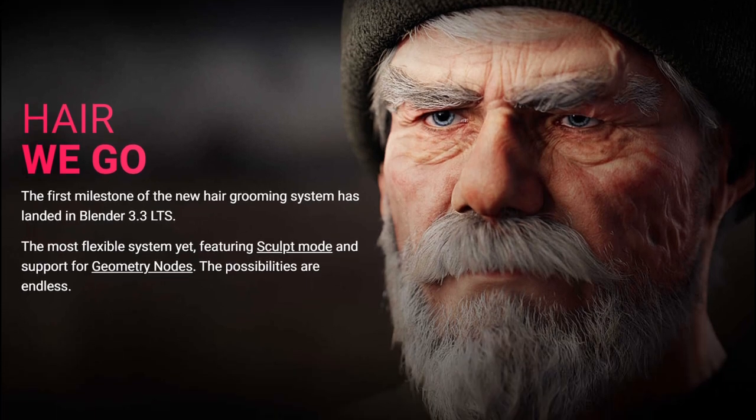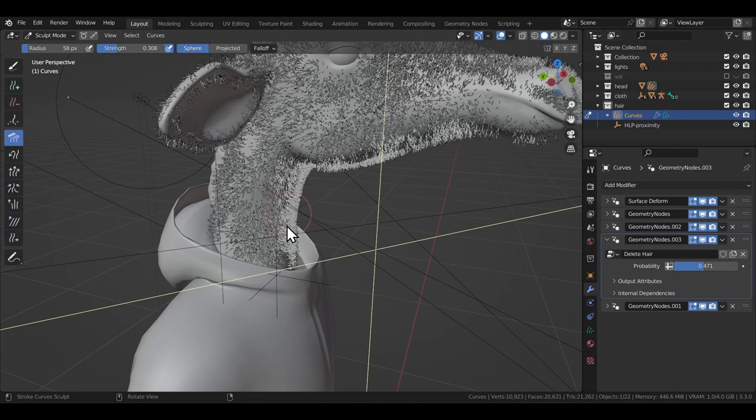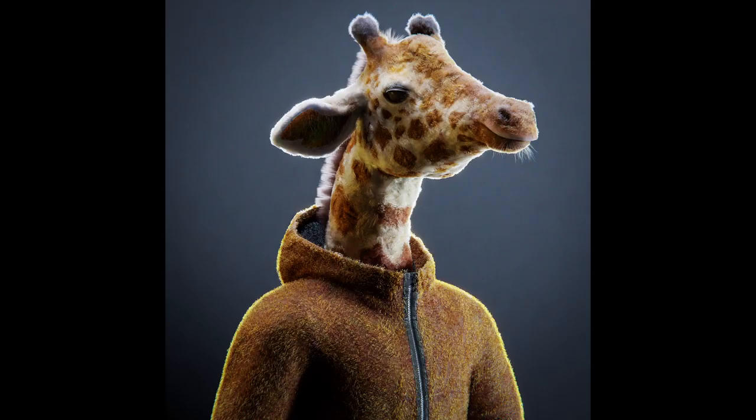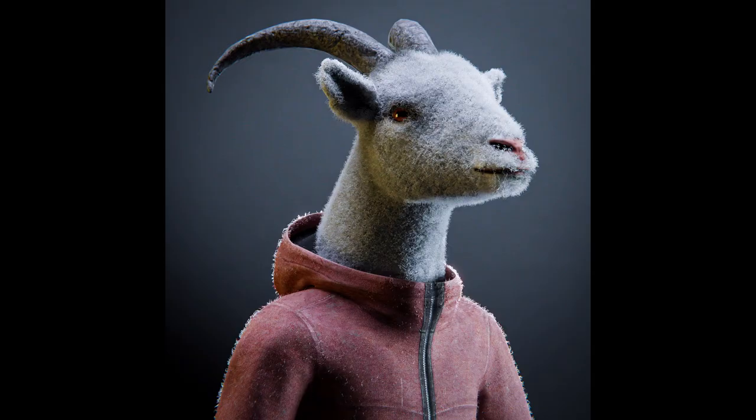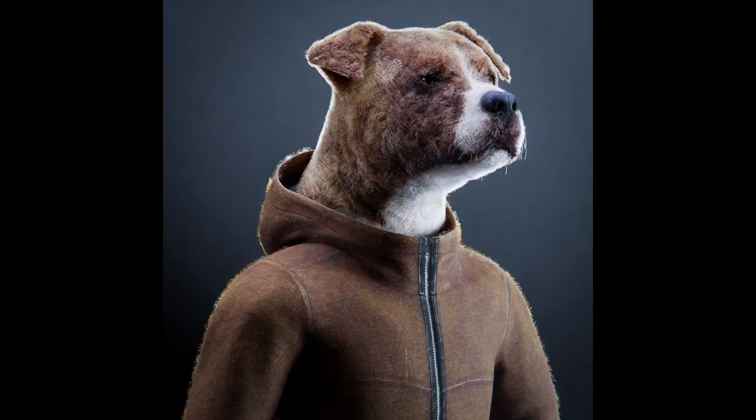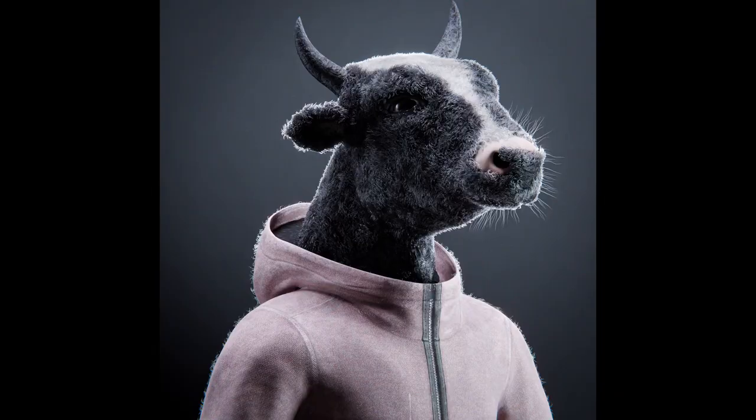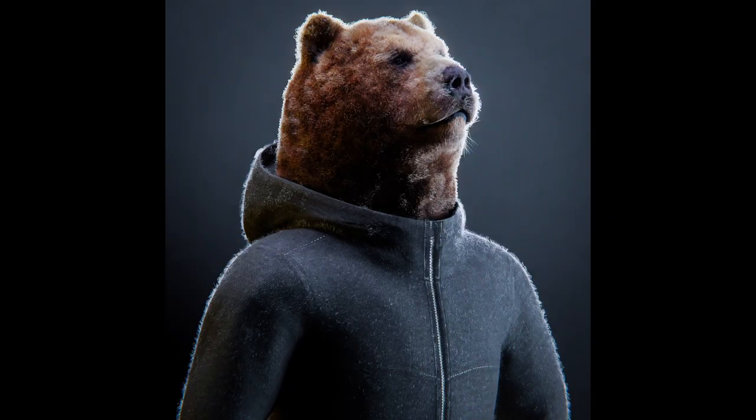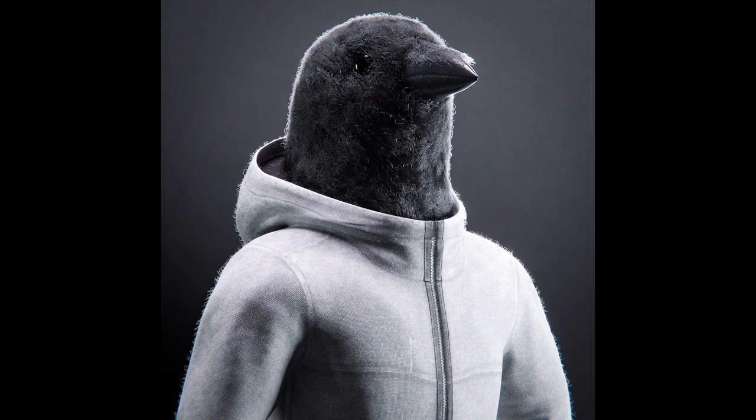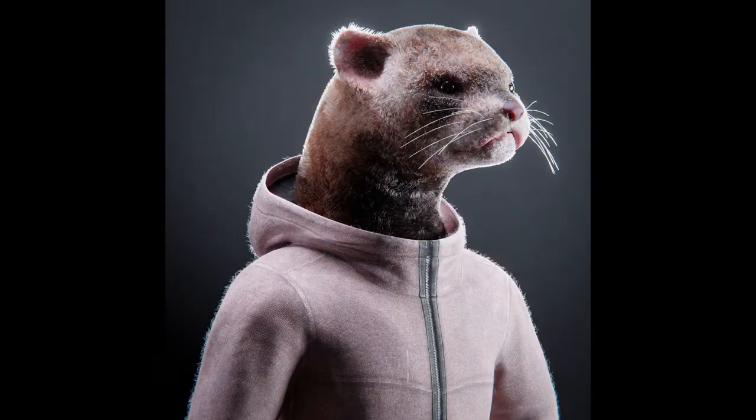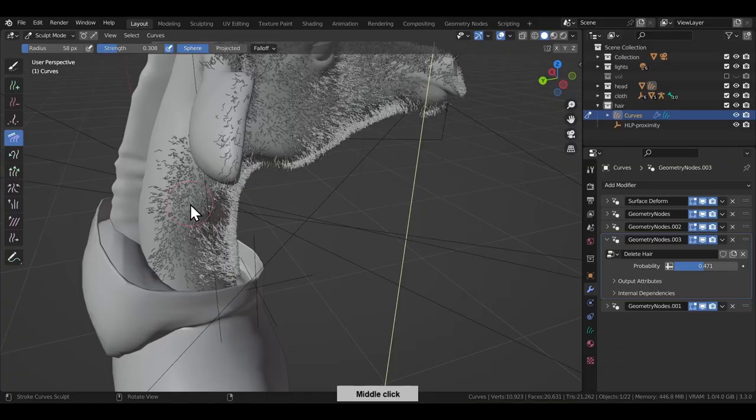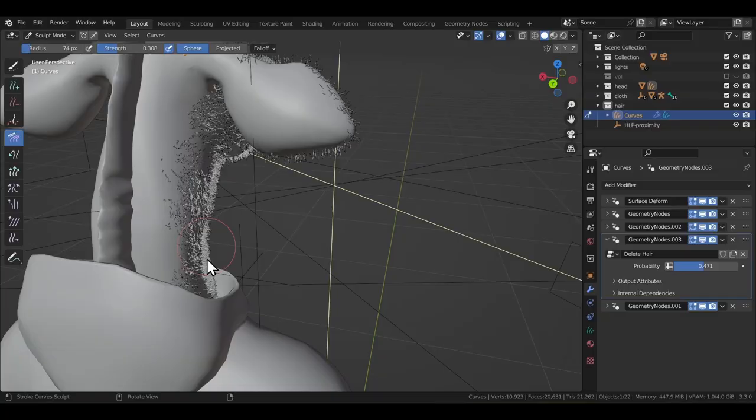So Blender just came out with version 3.3 which came packed with this new hair grooming system, and I wanted to test it out and put it against the old particle-based hair system. A few months back I was trying to learn the old particle-based hair system and was able to get these results in a matter of hours, so let me try and remake one of them using the new hair system and see where it lacks and where it doesn't. In short, a pros and cons list, so that's what we are doing in this video.